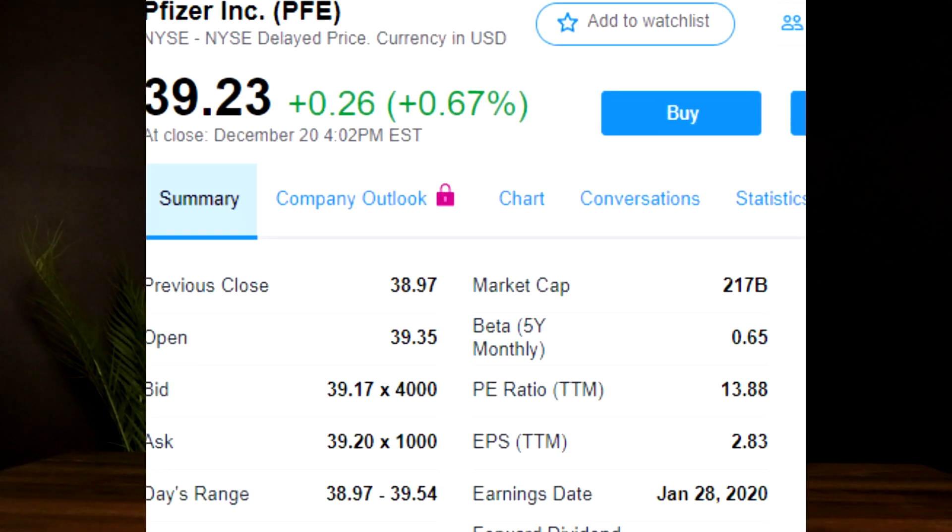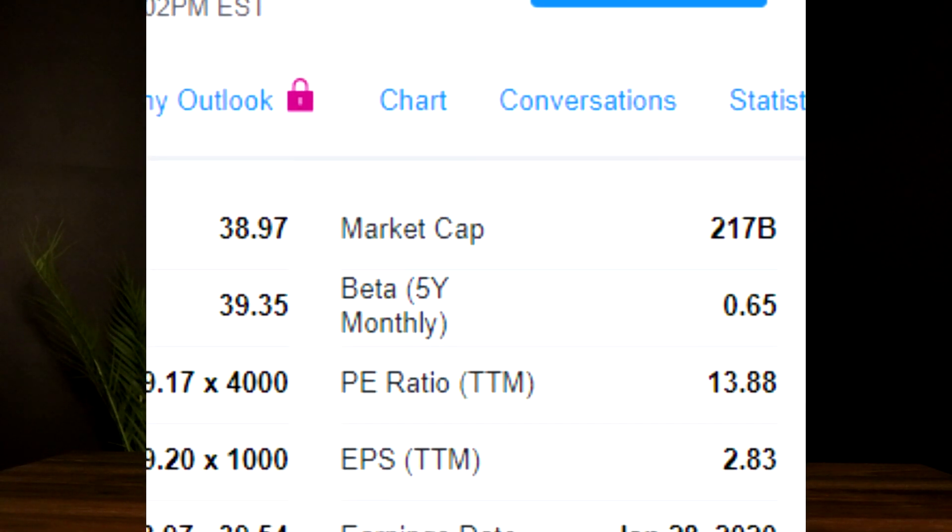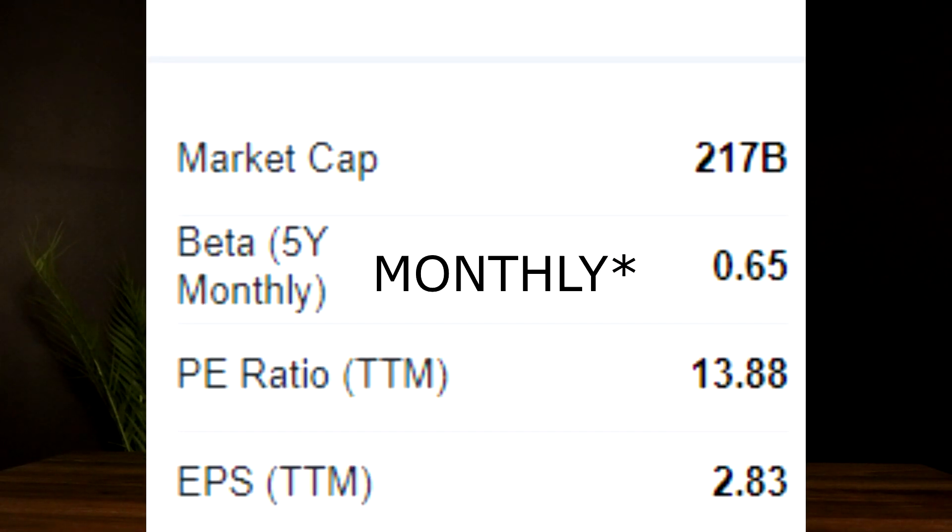However, if we look at Pfizer stock, the five-year one-week beta on Pfizer is only about 0.65, which means over the last five years based on weekly closes, Pfizer has had about 35 percent less volatility or overall risk in comparison to the overall market.